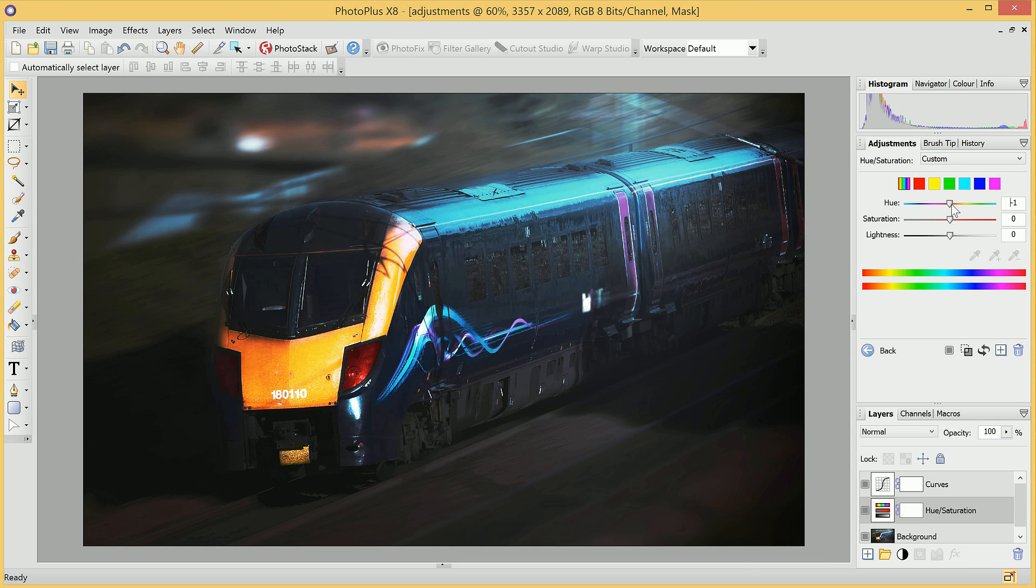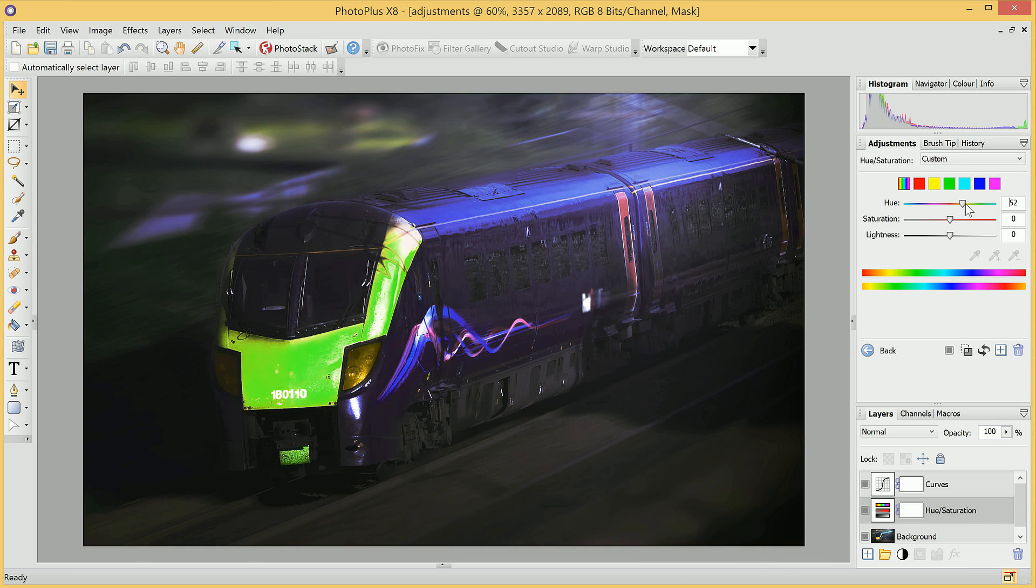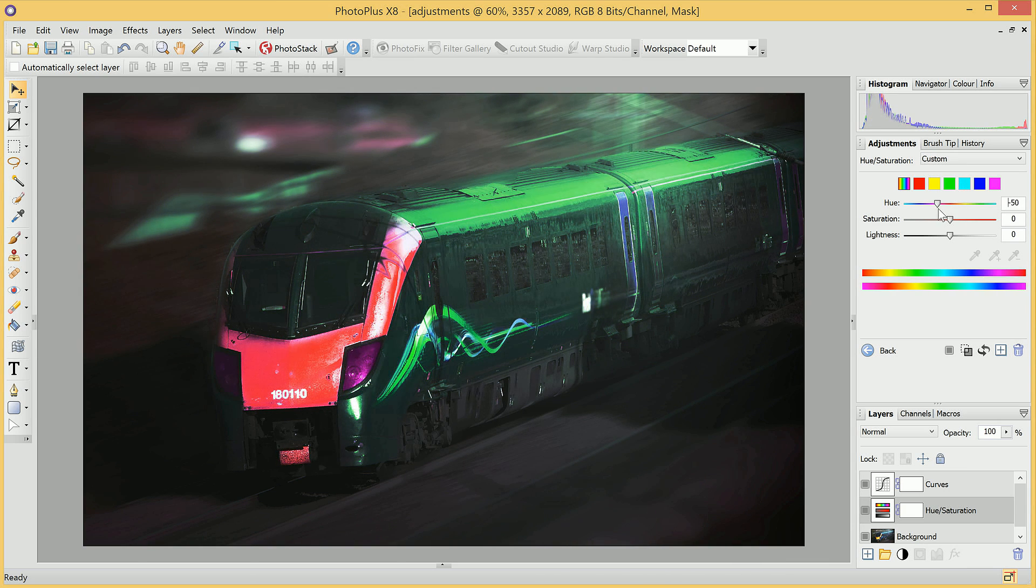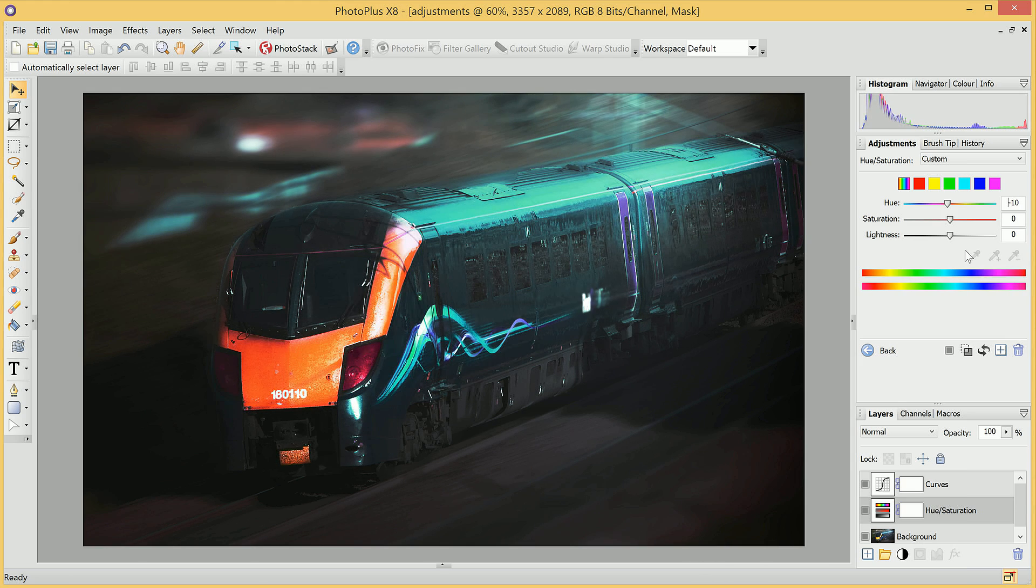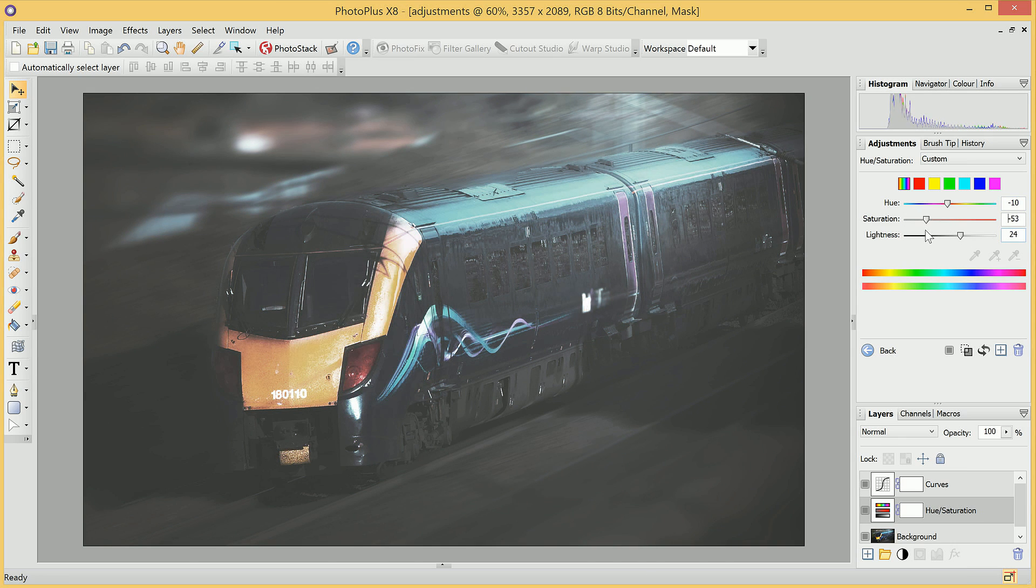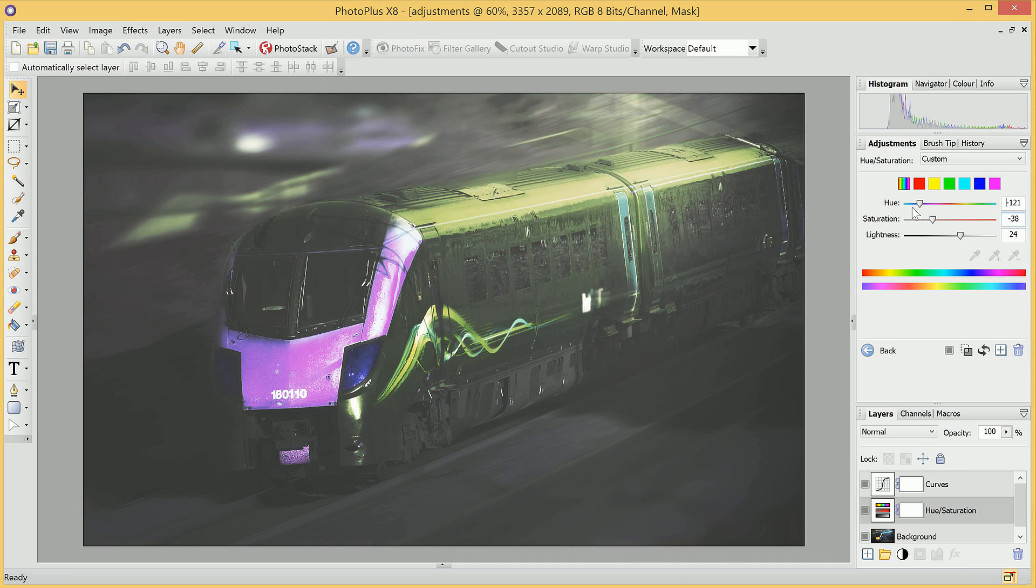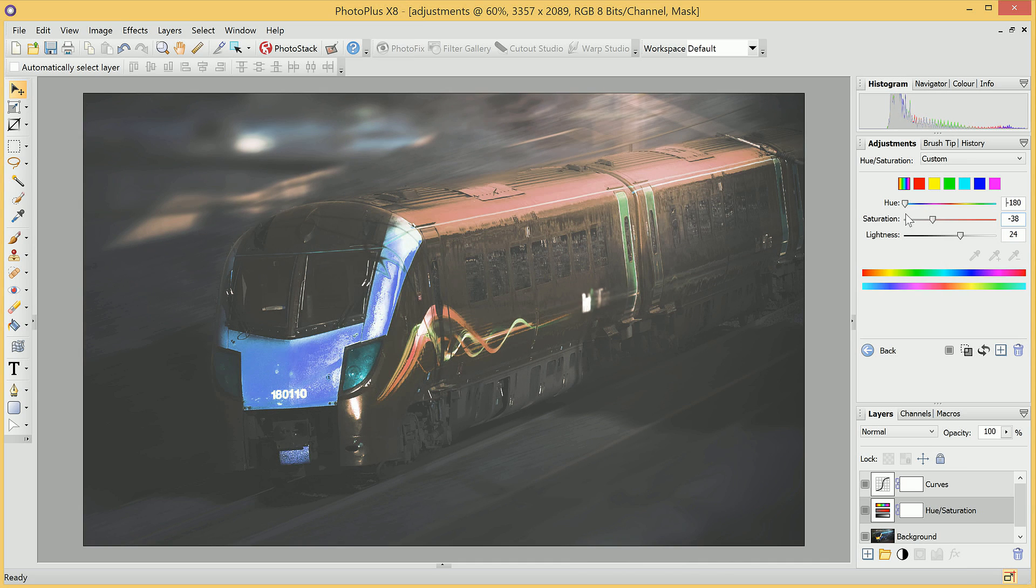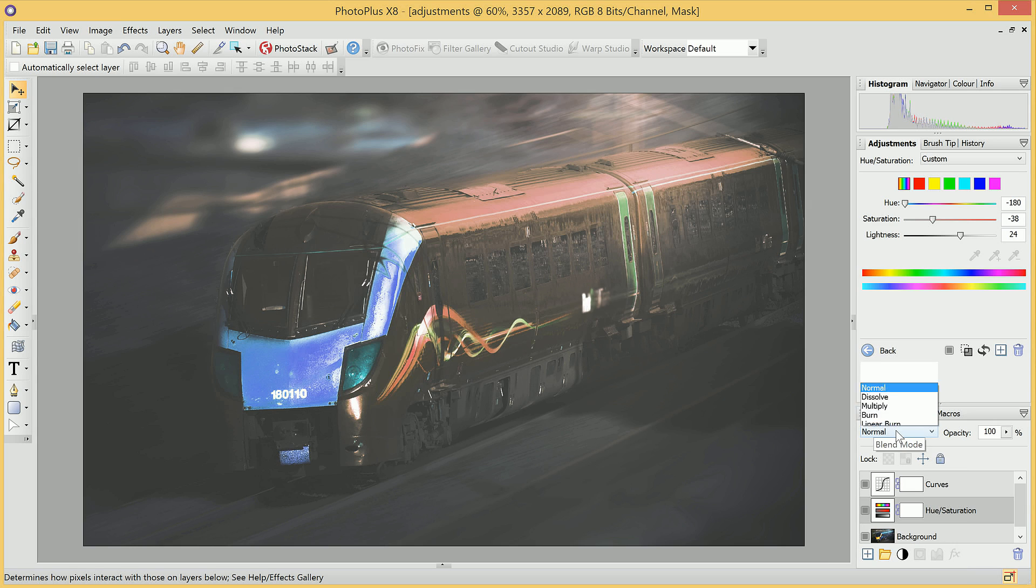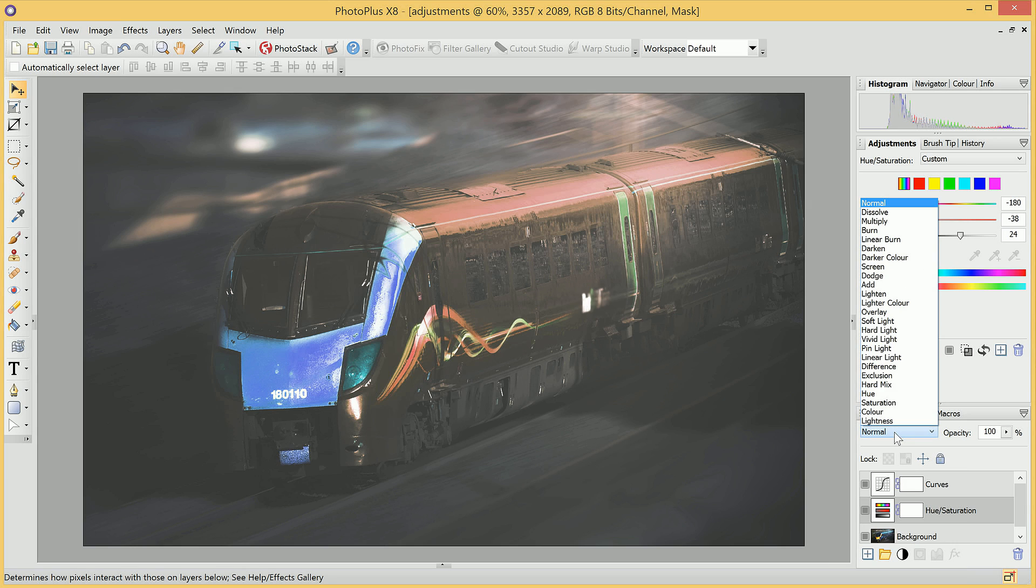So we can modify the settings to radically alter the tone of the image, like so. And we can also experiment with Blend Modes. Now Blend Modes are a great way to add some extra control over how your Adjustment Layers interact with the image. I can click the Blend Mode dropdown here, and change it to, for example, Hard Light.